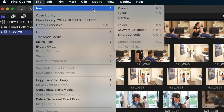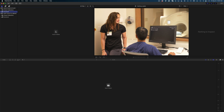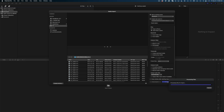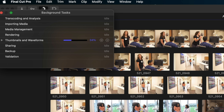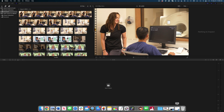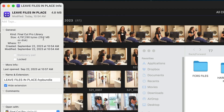Let's go back to Final Cut Pro and start a new library — I'm going to call this one 'Leave Files in Place.' When I import the media and select Leave Files in Place, if I open up my background tasks you can see the only work Final Cut is doing is creating thumbnails and waveforms. This is going to be a much faster process, which is definitely an advantage. If we look at this library in Finder and right-click, you can see it's only 29.2 megabytes — it keeps the size of your Final Cut library very small.